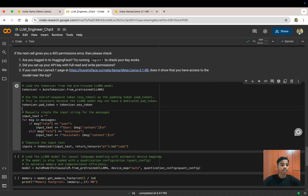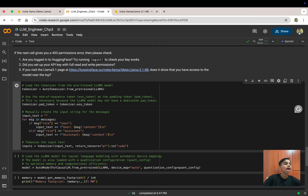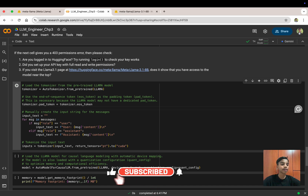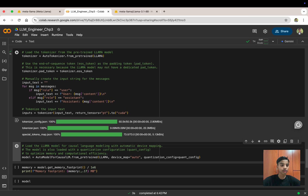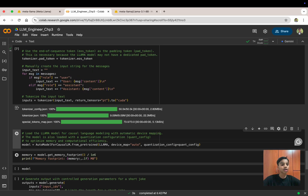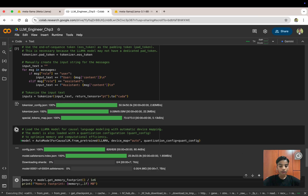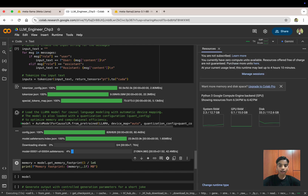Once the config is set, we load the tokenizer for the pre-trained LLaMA model. We use the EOS token as the pad token because LLaMA may not have a dedicated pad token. We then create a manual input string for the messages and tokenize it. We set .to('cuda') to put everything on the GPU. Press Shift+Enter. After loading the tokenizer, we load the LLaMA model for causal language modeling with automatic device mapping and the quantization config to optimize memory and computational efficiency. Sit back while the model weights download.